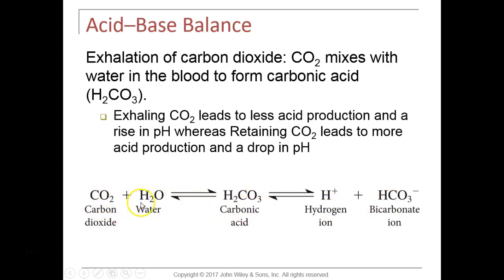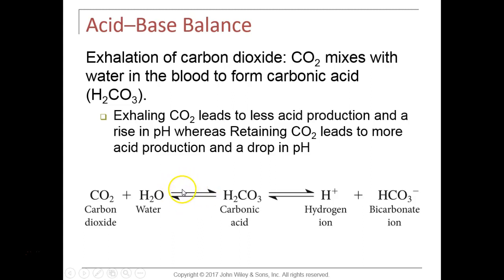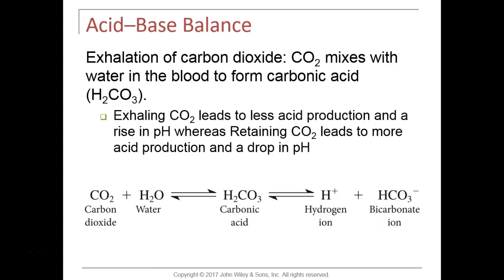The proximal convoluted tubule cells secrete more hydrogen out into the filtrate — the tubular fluid — and that is lost in urine. The kidneys also have the ability to reabsorb bicarbonate to buffer acids in the blood. Inside renal tubule cells, CO2 and water combine in the presence of carbonic anhydrase to form carbonic acid, which splits into hydrogen and bicarbonate.